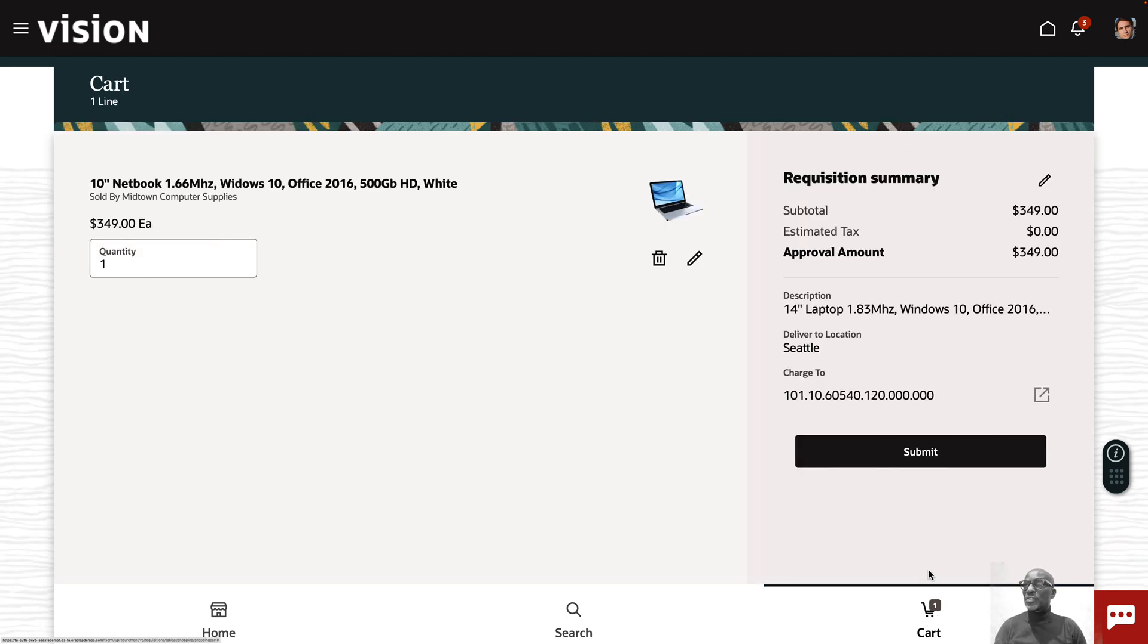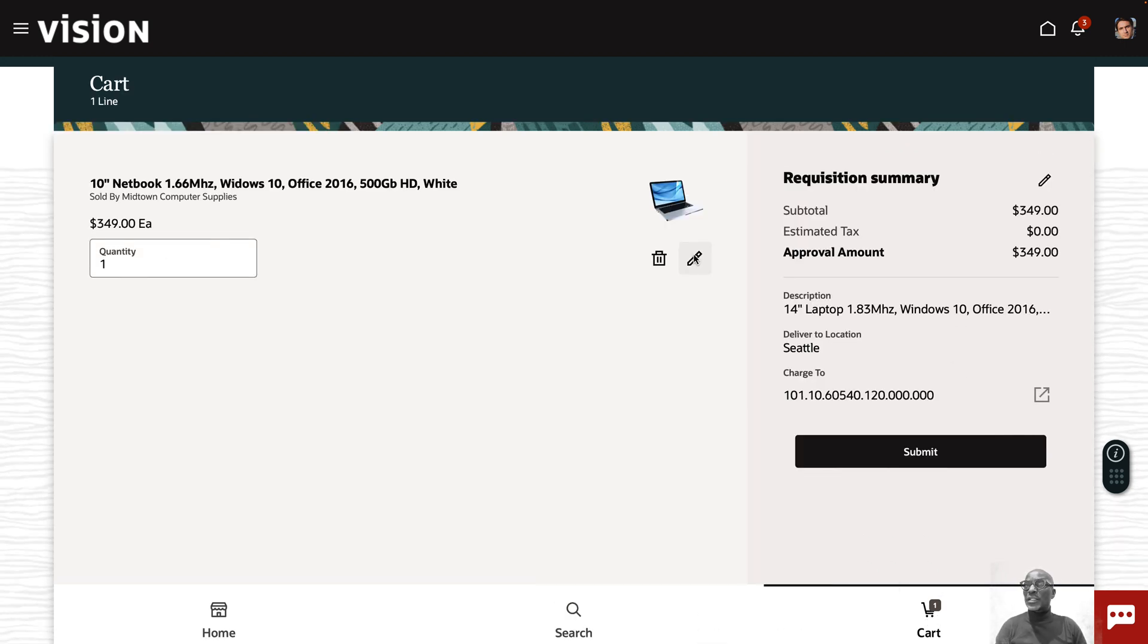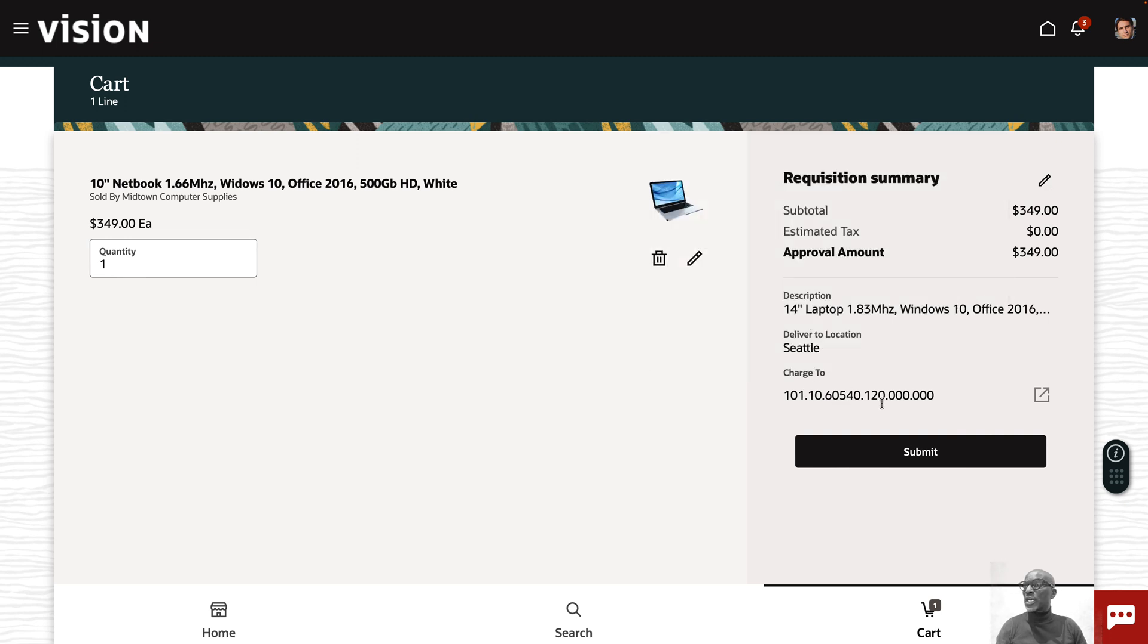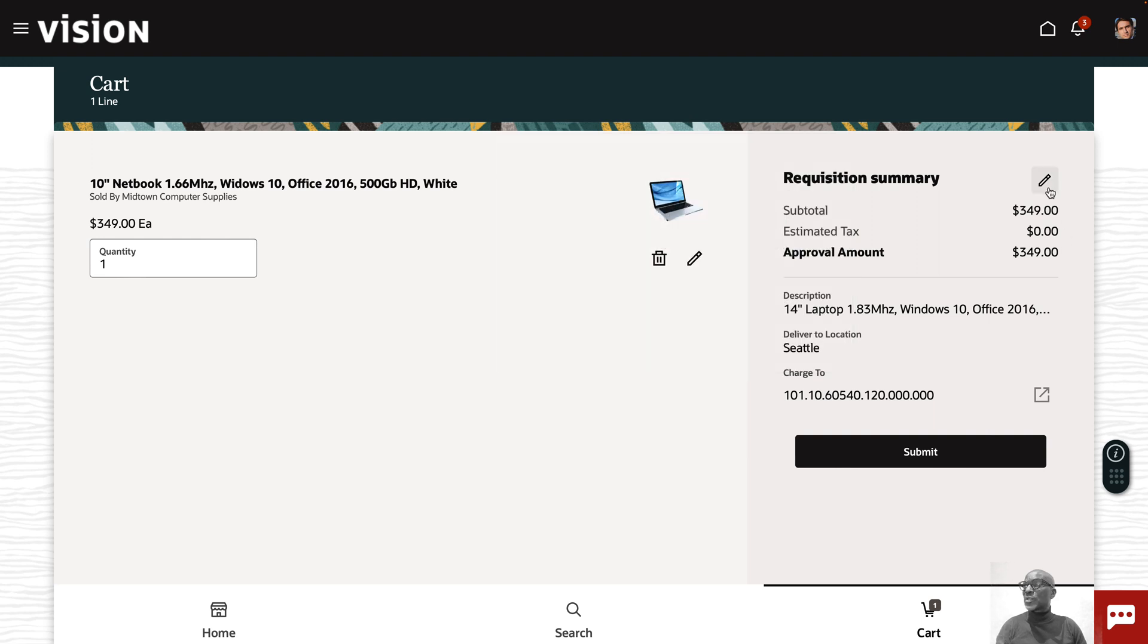I can view the cart by clicking on this icon at the bottom right corner of the screen. This gives me a summary of the cart. You can see the description, the details, the quantity. You can still amend your quantity here if you wanted to. You can see the deliver to location, the charge account and the amount, estimated tax and so on.